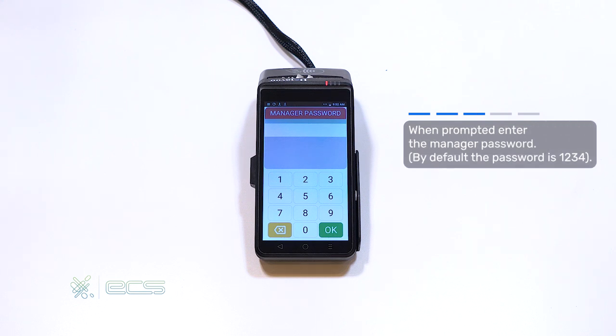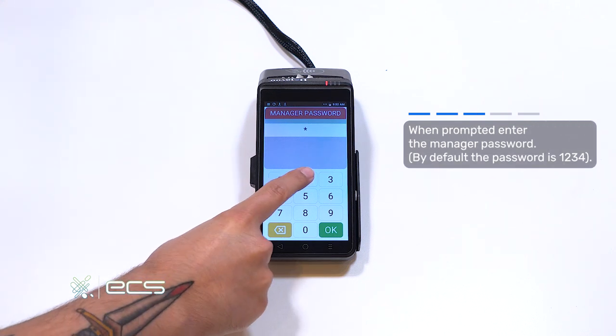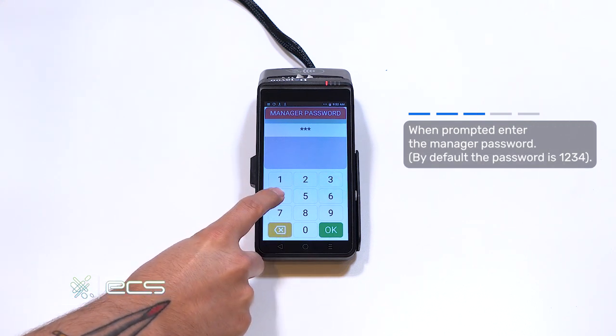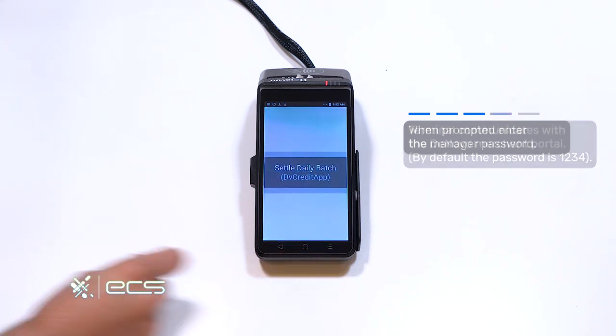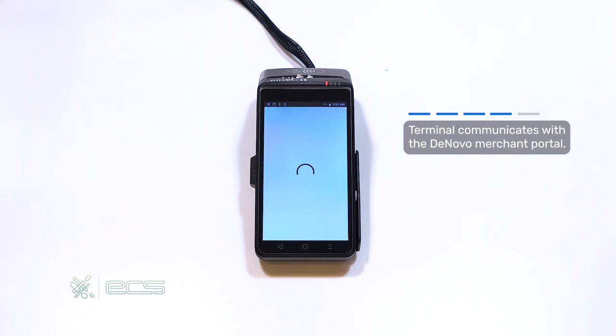Manager password prompts will always be 1234, followed by the green OK. You'll get a confirmation of the batch settling, and a receipt will print out afterwards.